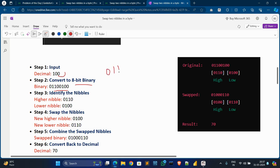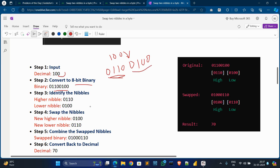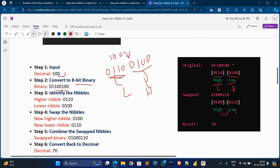The binary value of 100 is 0110 0100. The first four bits — 0110 — are the higher nibble, and the last four bits — 0100 — are the lower nibble. Then we swap both: this higher nibble becomes the lower nibble and this lower nibble becomes the higher nibble after swapping. In the diagram you can see the original higher and lower values and their positions after swapping.